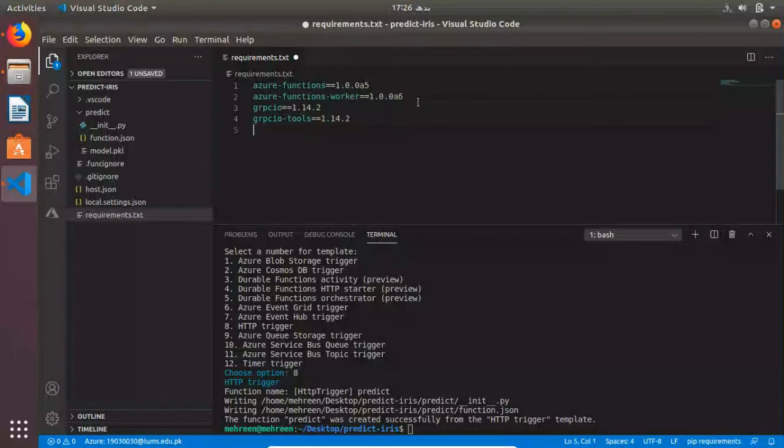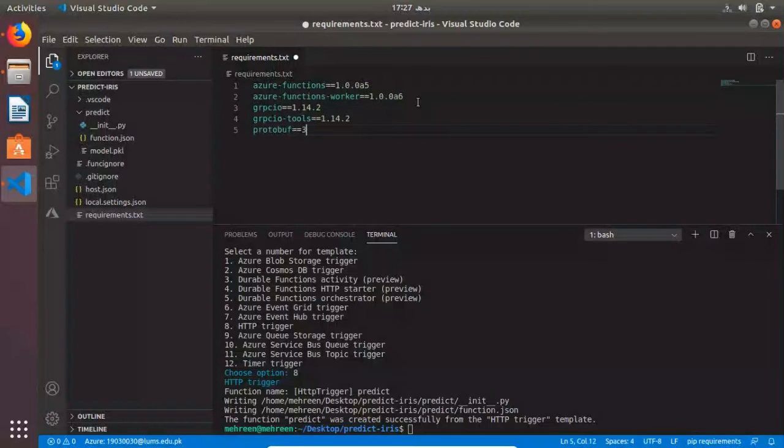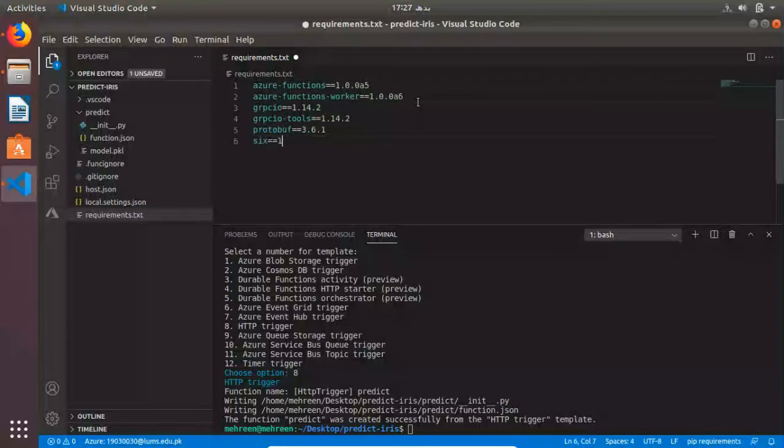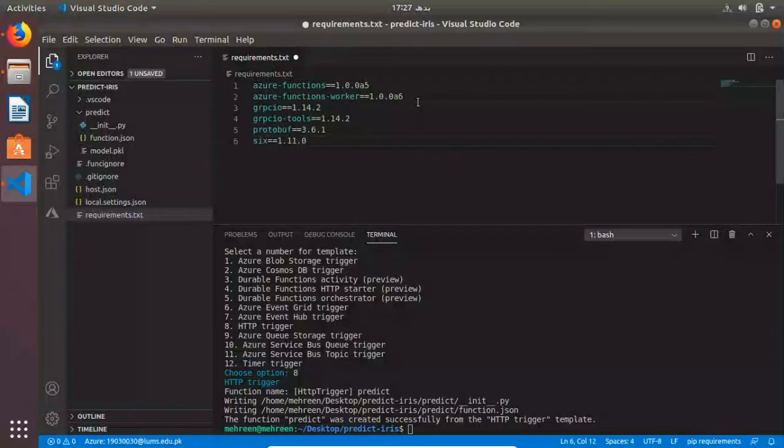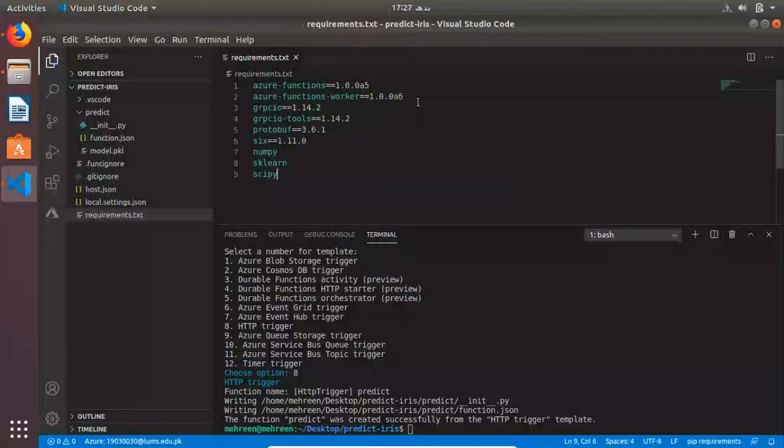Protobuf is related to protocol buffers, so you can just go ahead and add it. We need NumPy. We also need scikit-learn and SciPy. So we have our requirements including NumPy, SciPy, scikit-learn, and Protobuf. Let's move to our main function.